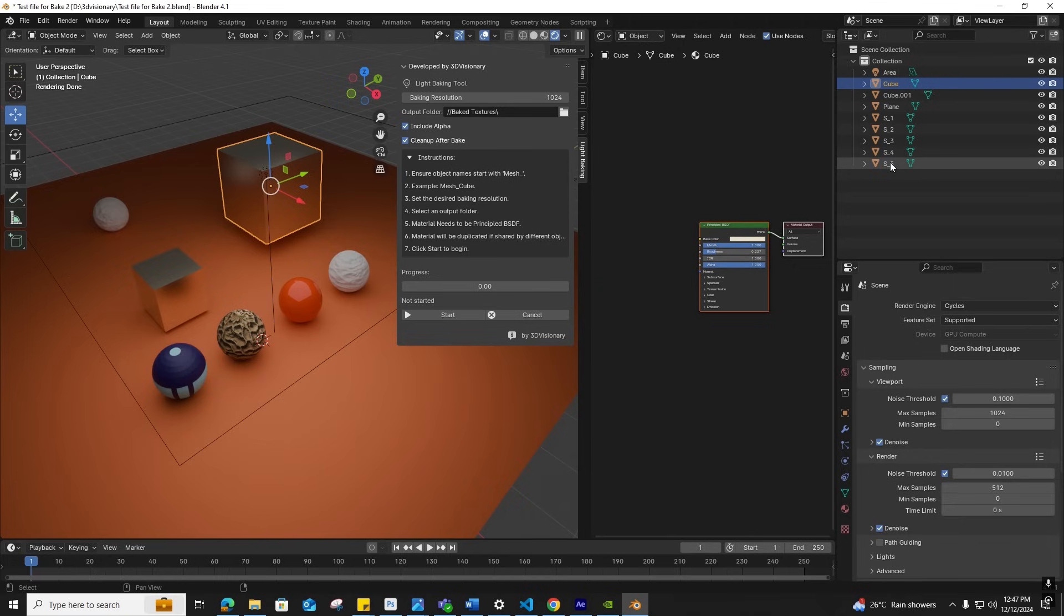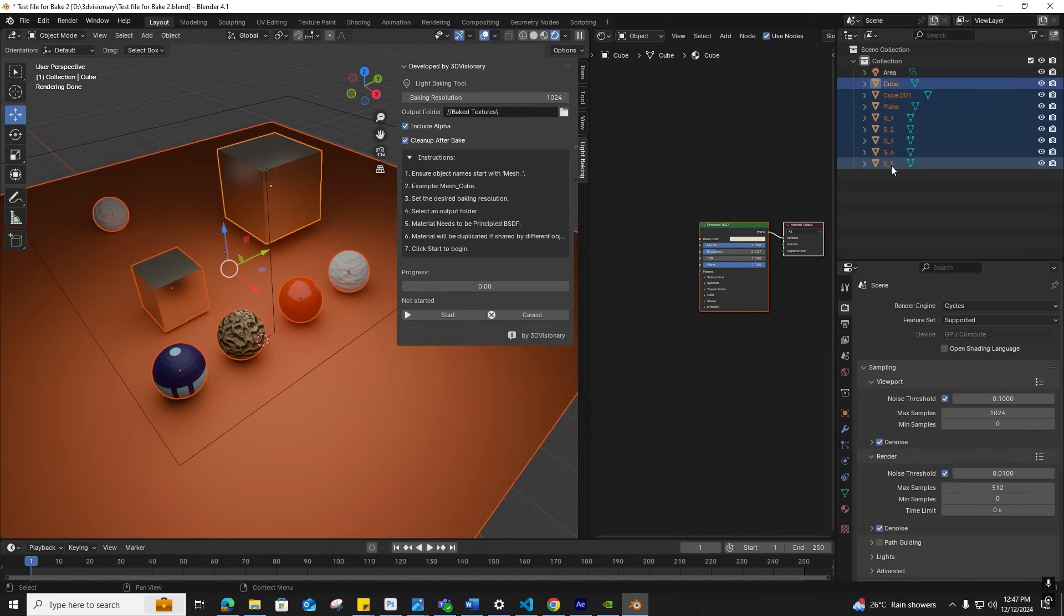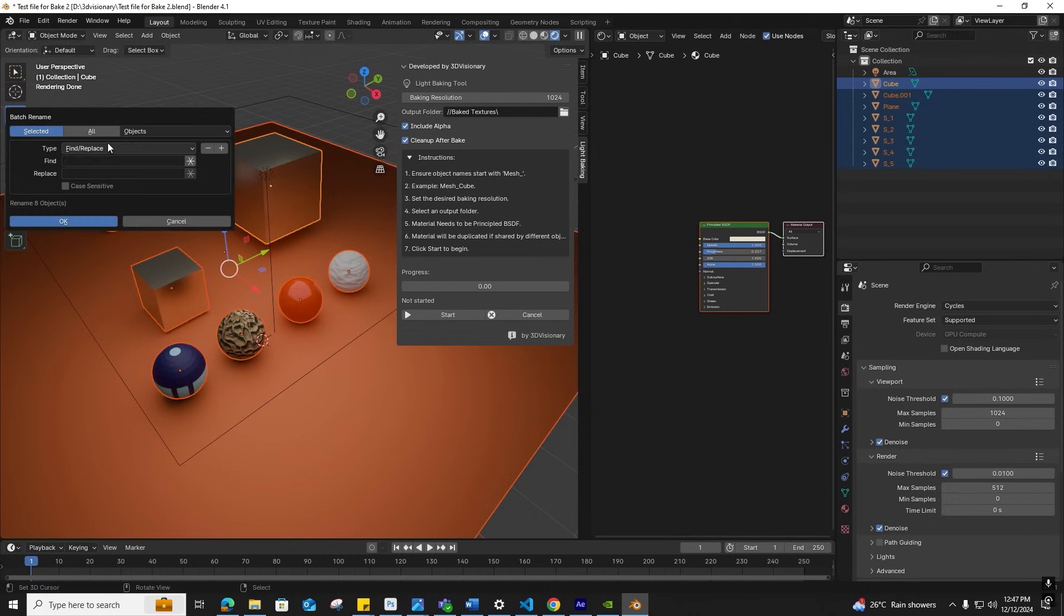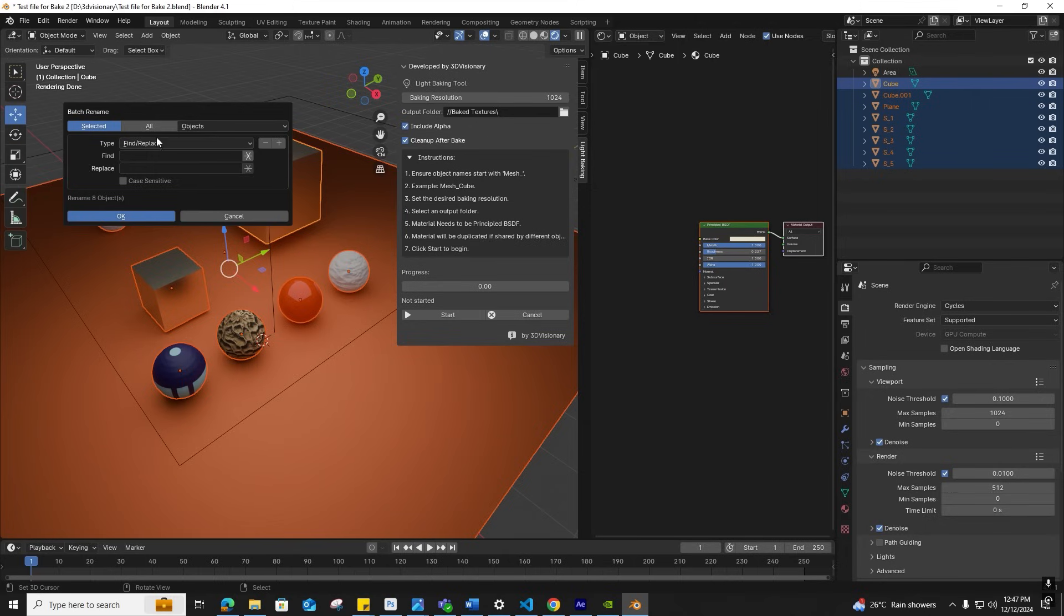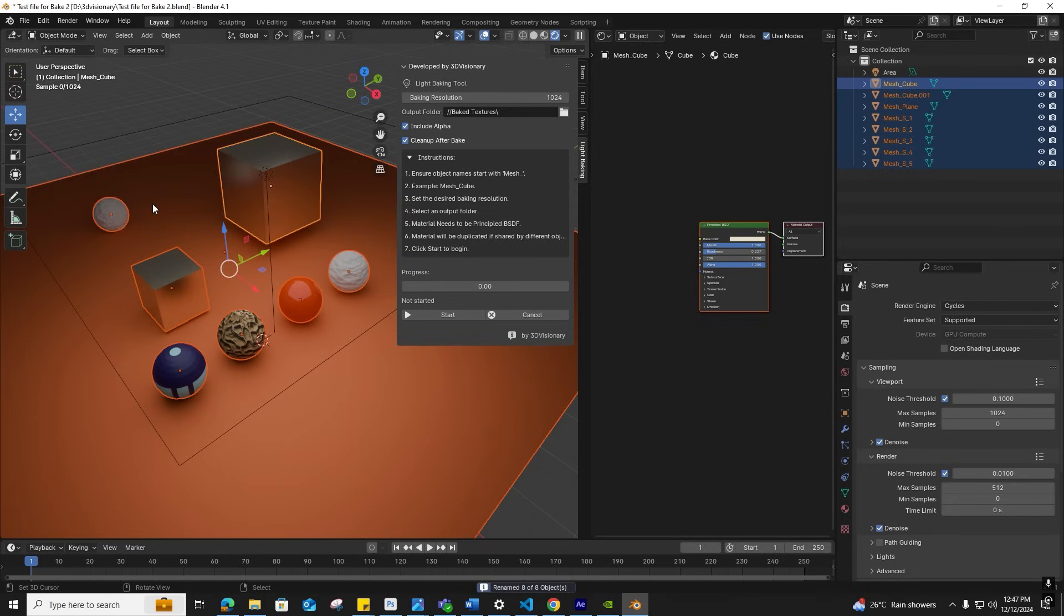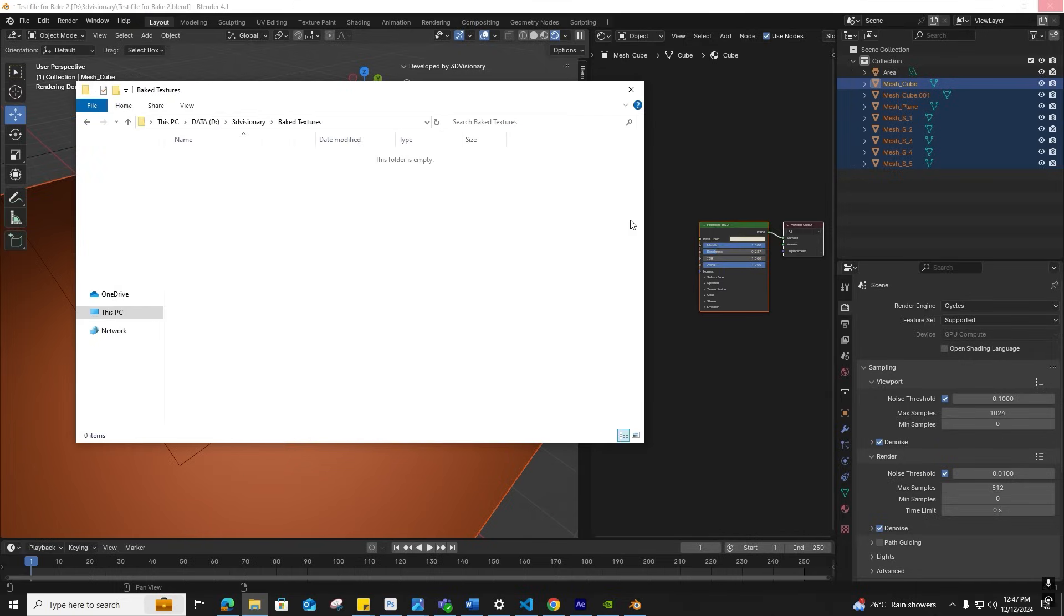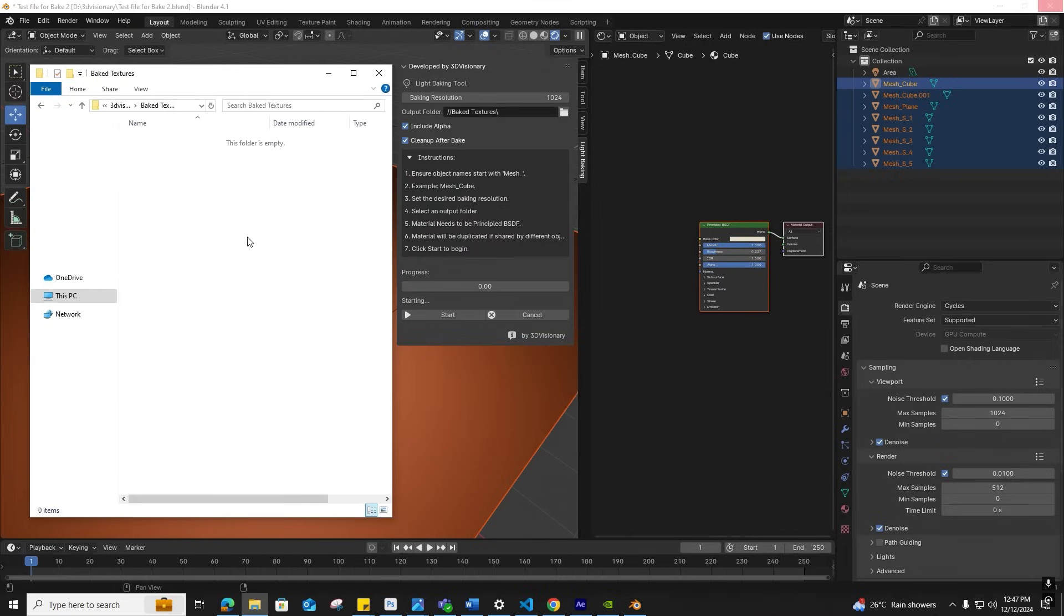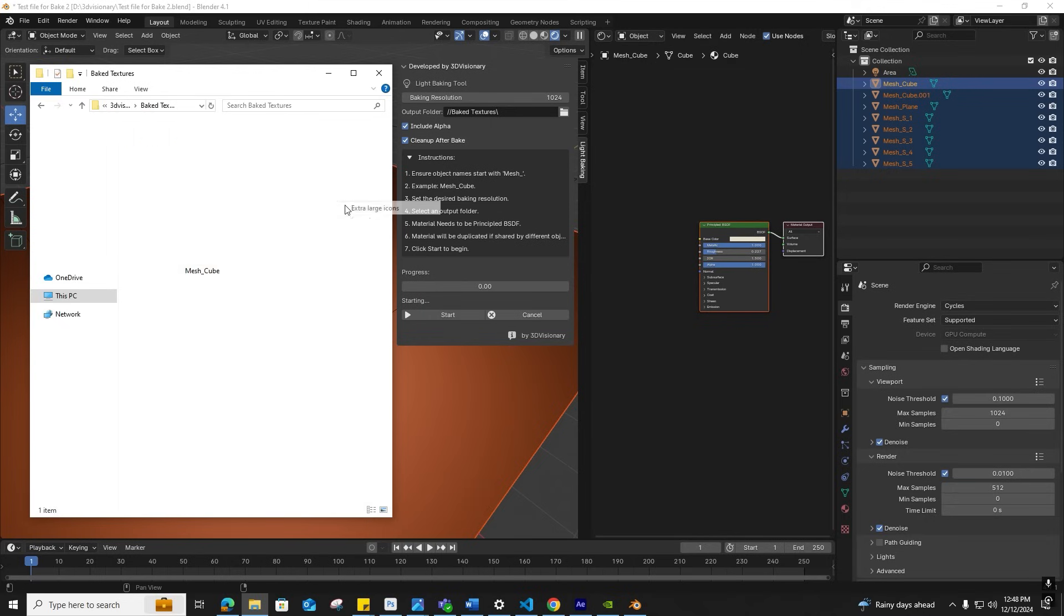In this scene, I'll select these eight objects, go to Edit, Batch Rename, click Set Name, select Prefix, type mesh_, and say okay. The names have been updated. Now we're ready for baking. Click Start Baking. Monitor the progress in the status bar and output path as images are saved. Avoid canceling midway and ensure you save the file with versioning for backups.